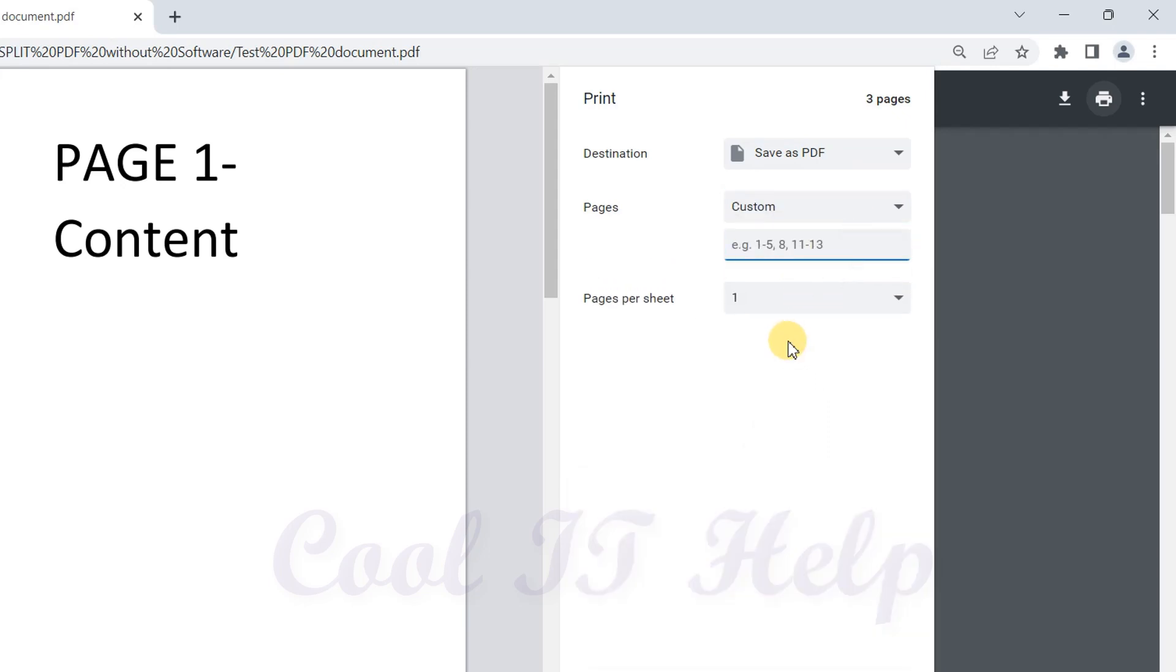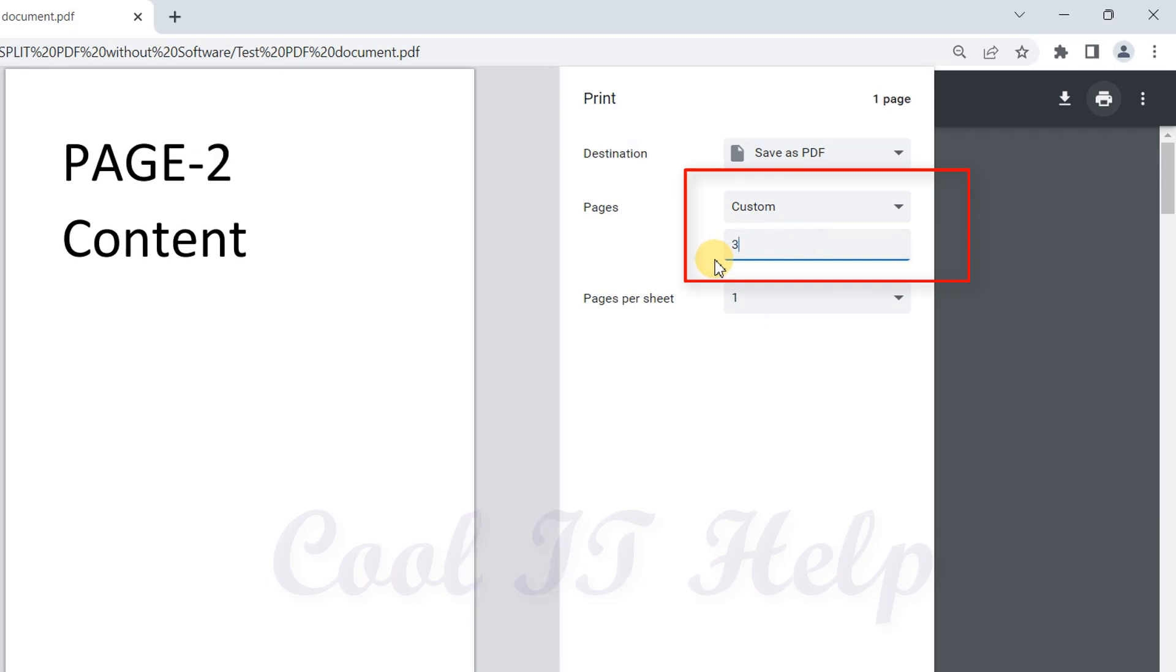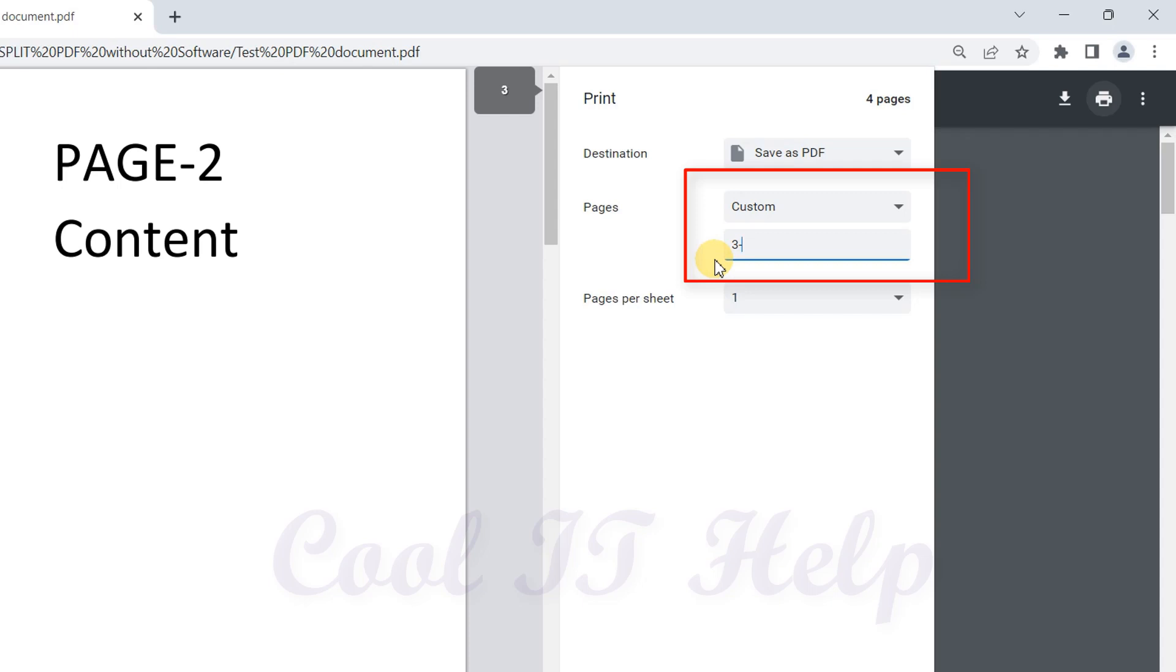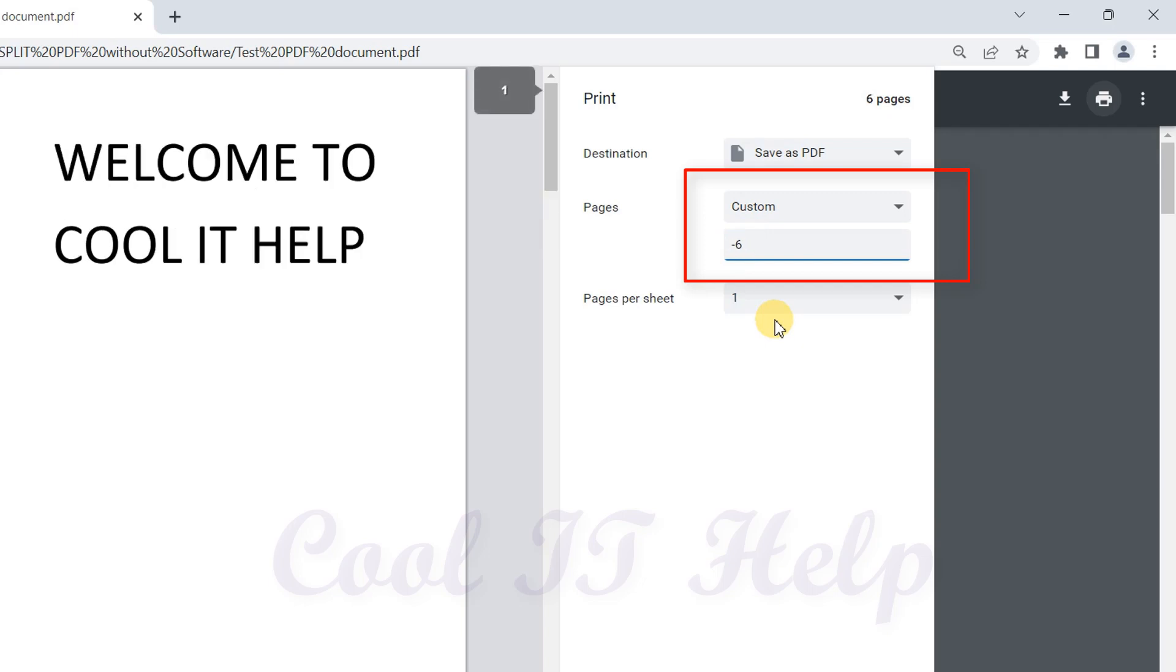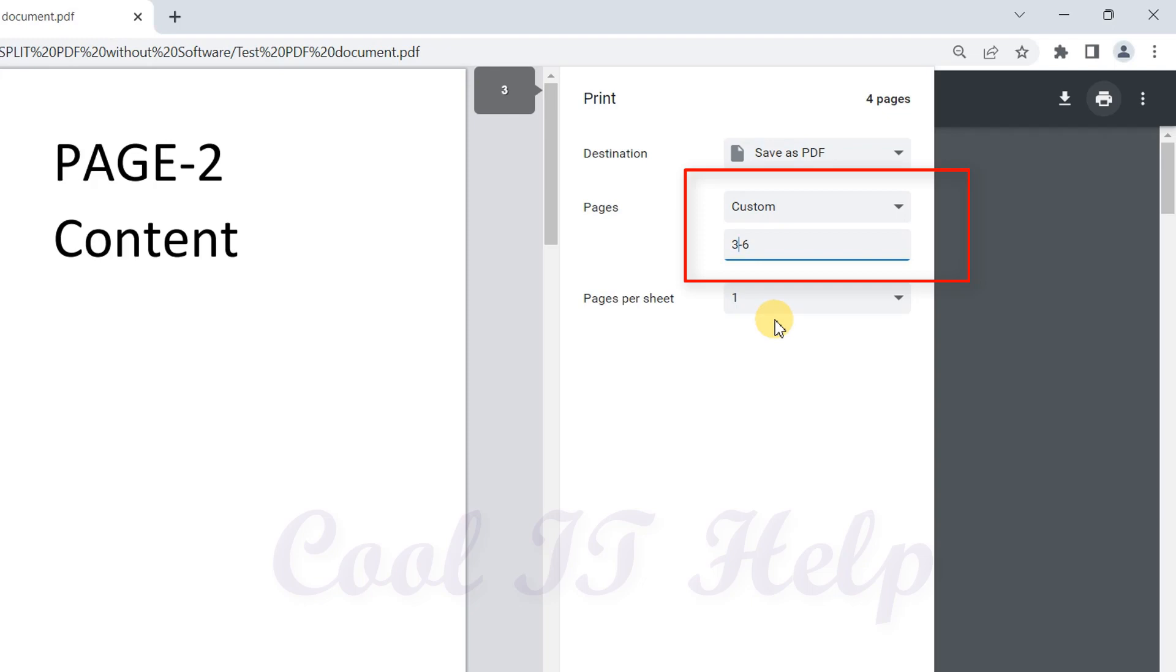When you select Custom, you have a great choice. You can get the required pages by simply giving the range, like starting from the third page and ending at the sixth page - so two to six, three to six, four to six - any number of pages that you want, you can extract this way.